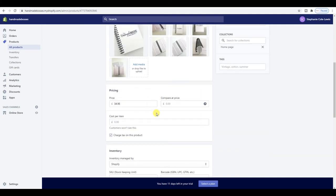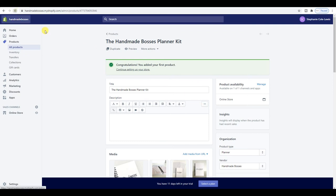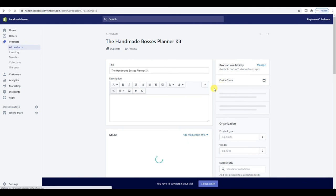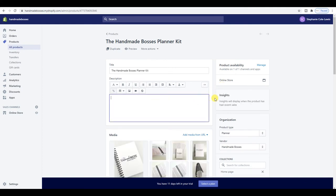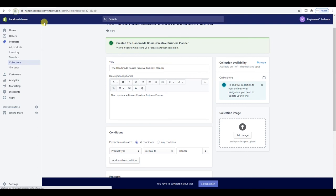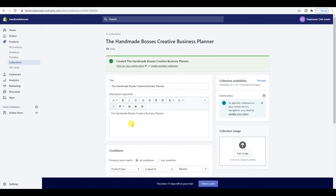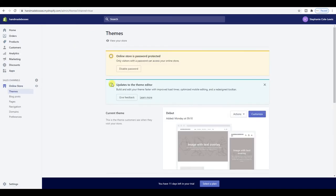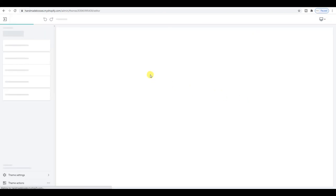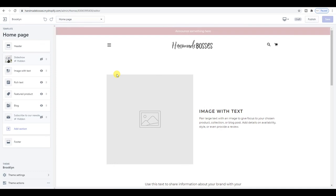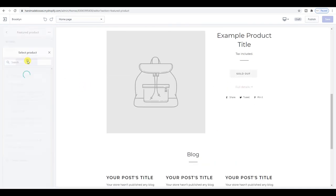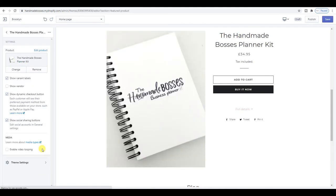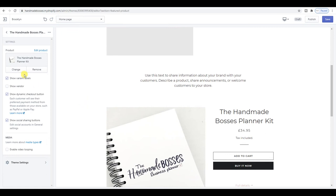I'm going to refresh and see if I can add the product to that collection — I haven't written the description yet. There we go, it's been added in here automatically. Because the product type is equal to planner, it's in the collection — which is amazing. I'm going to go back to Online Store, go to the Brooklyn theme, and set the planner as a featured product in the featured product section.